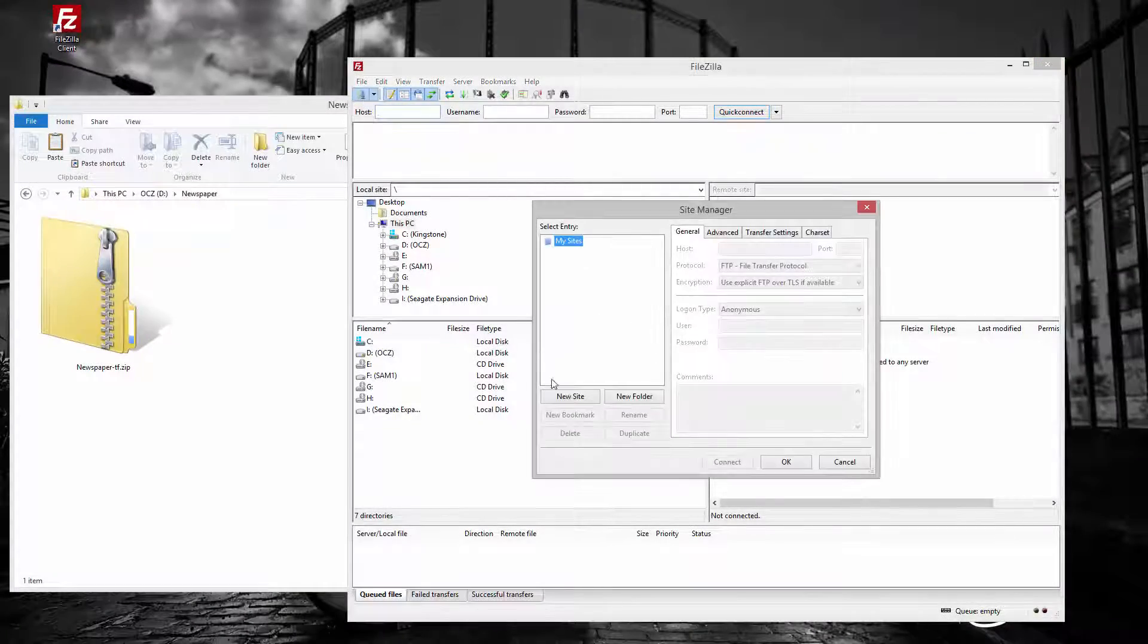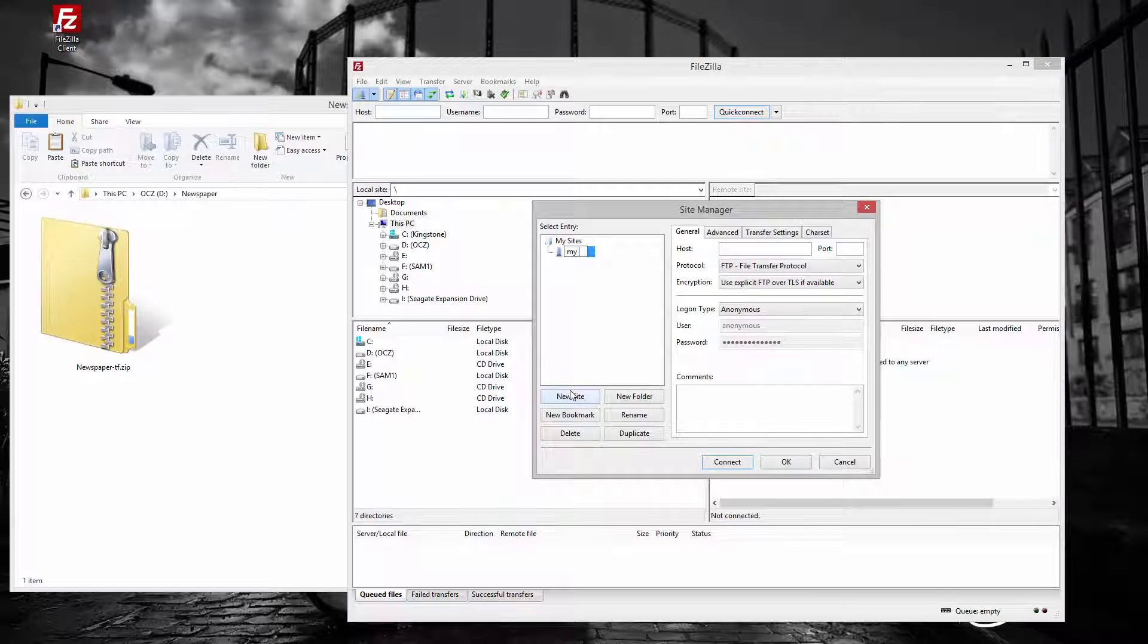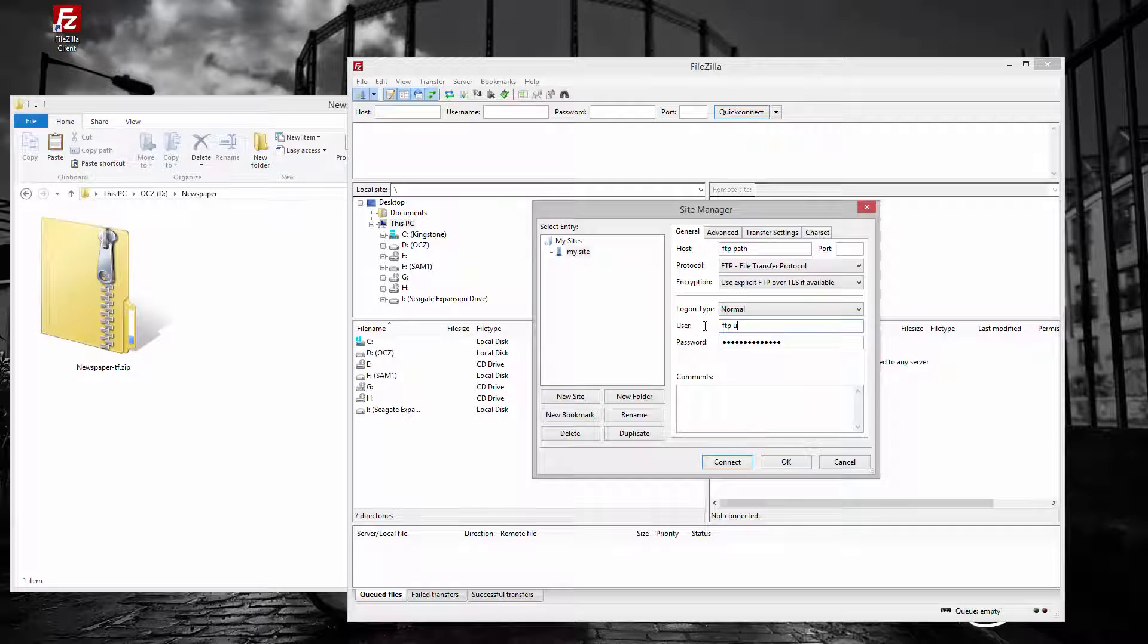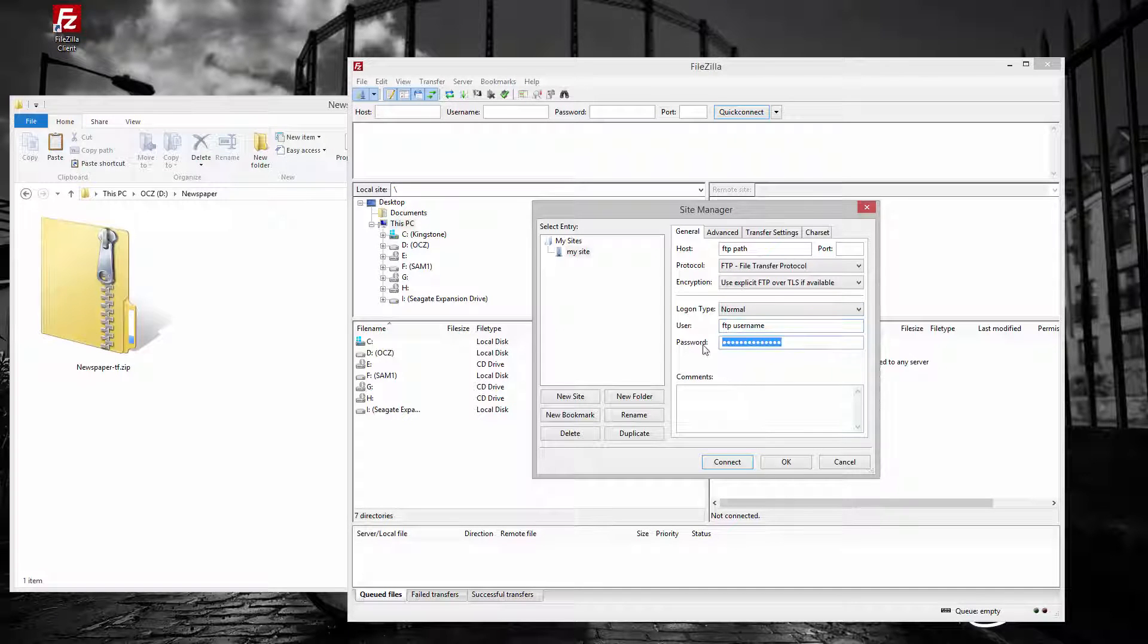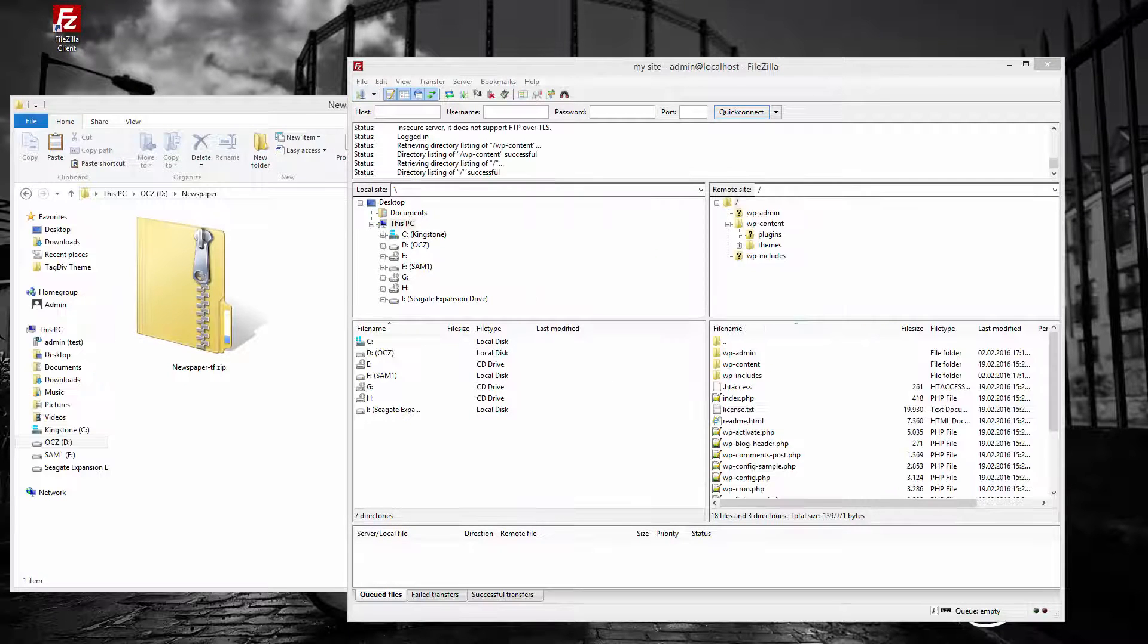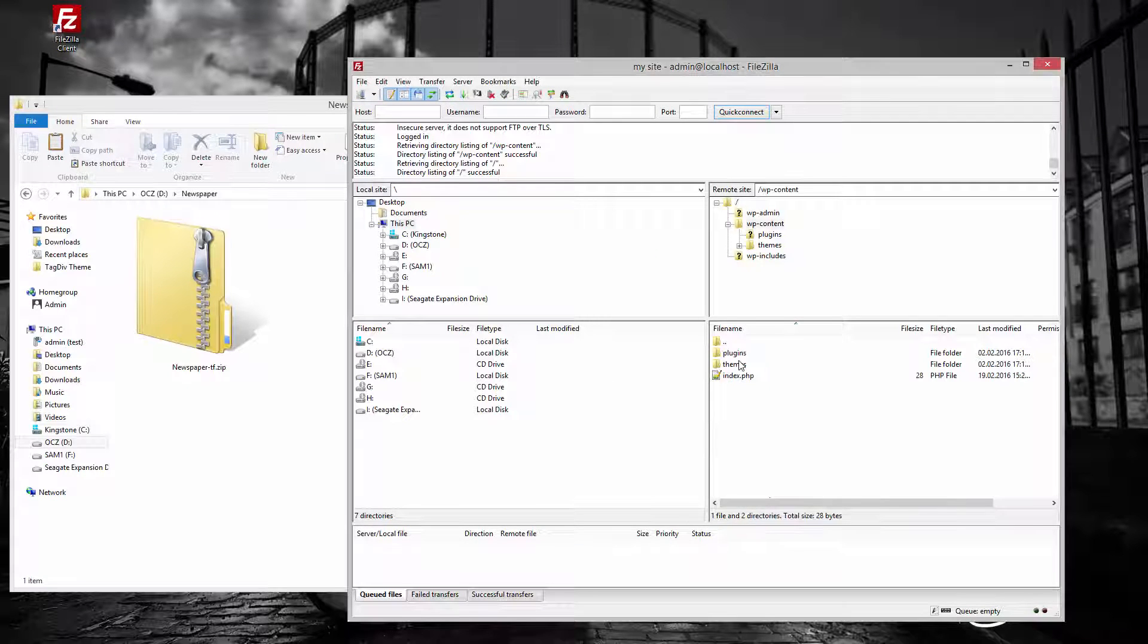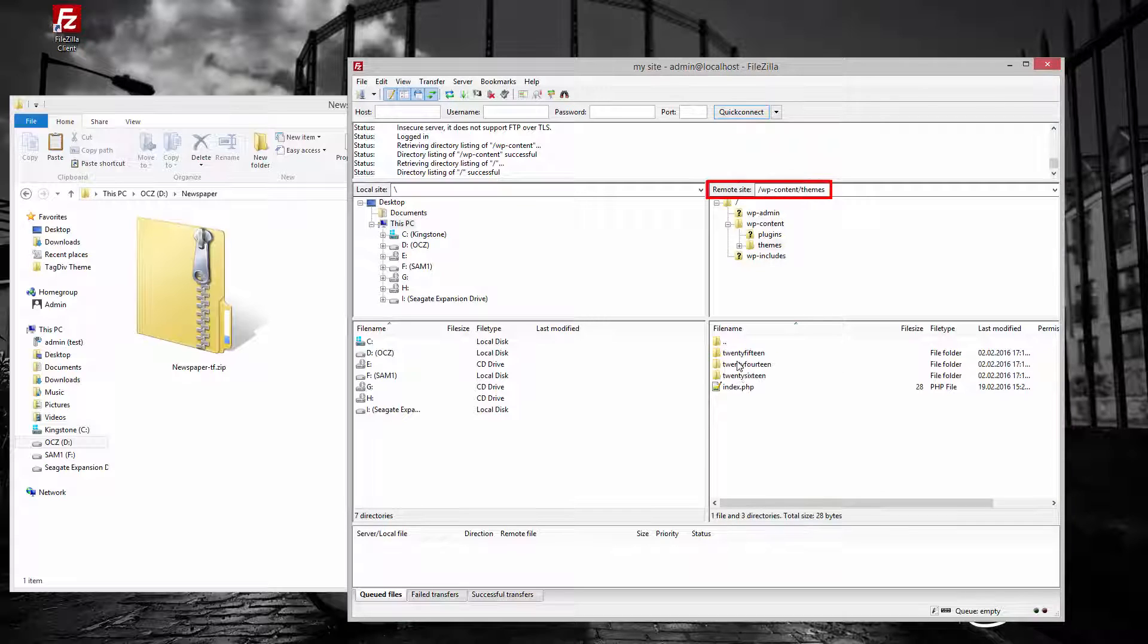Now open FileZilla or other FTP client you want to use. Enter your credentials and login to your FTP account to get access to the files hosted on your server. Go to your site slash wp-content slash themes folder.